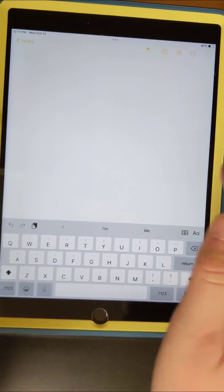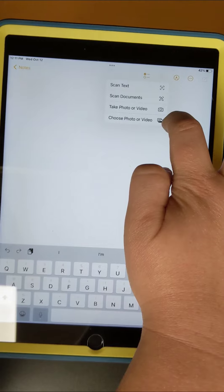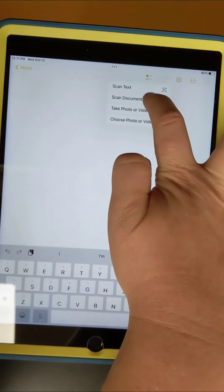Once you do that, you're going to select this camera icon and it's going to give you options to scan text, scan documents, take photo or video, choose a photo or video, and we want to scan a document.